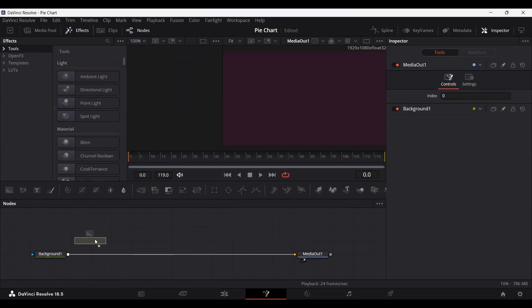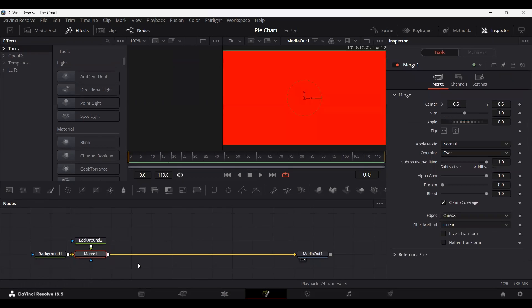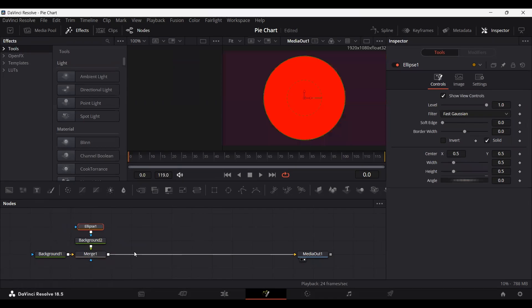We're going to do the same thing for our pie chart as well — you can select any color that you want. Simply drag a background and I'm going to change the color to red. You can choose whatever color you want and connect it with background one. Now we're going to add an ellipse and connect it with the background. Here we have our circle, which will act as the base of our chart. You can go ahead and change the size of this as well.